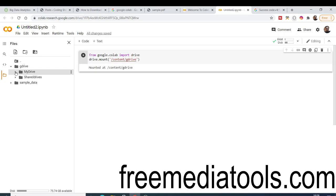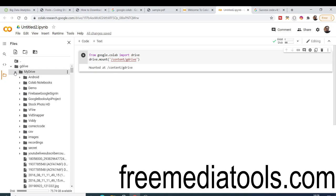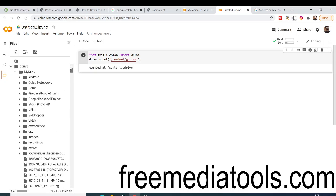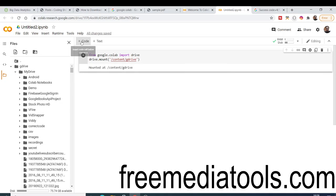If you go to the 'My Drive' folder, all the files stored inside your Google Drive will be listed there. Just wait a moment — you can see all the folders, photographs, and videos are now visible there.